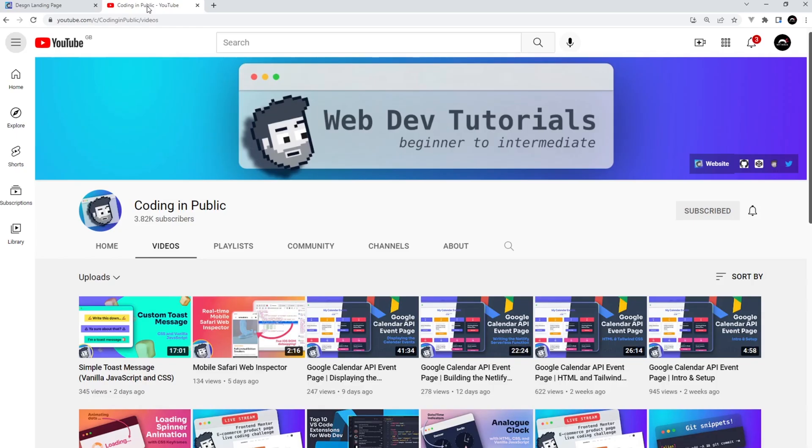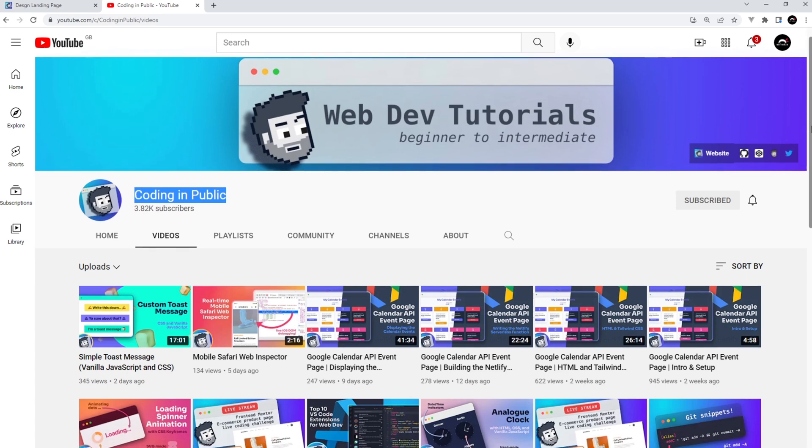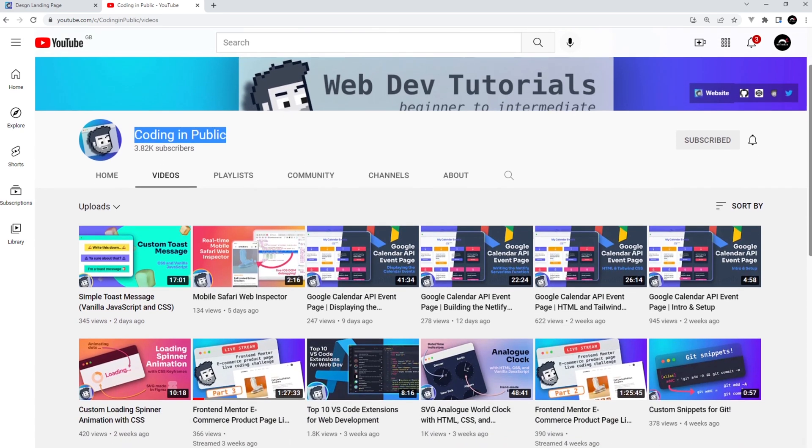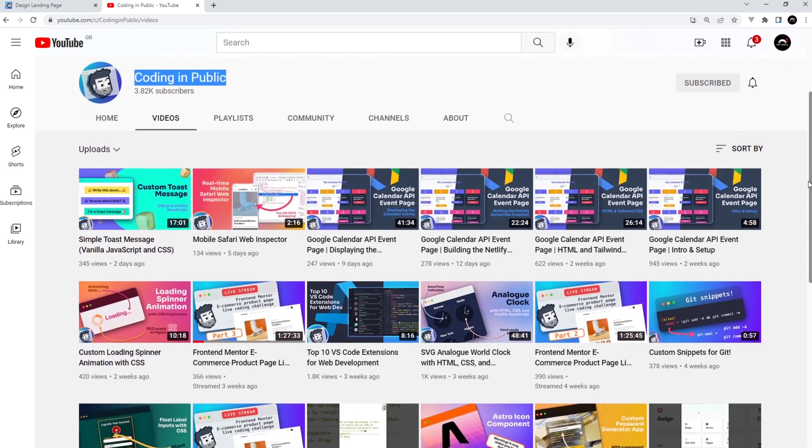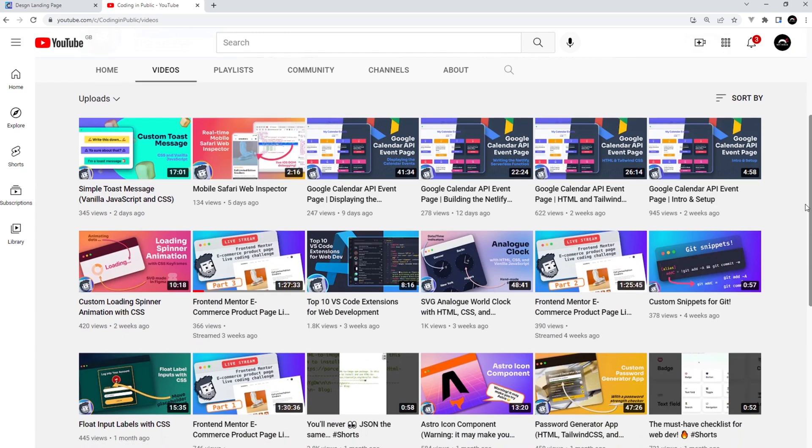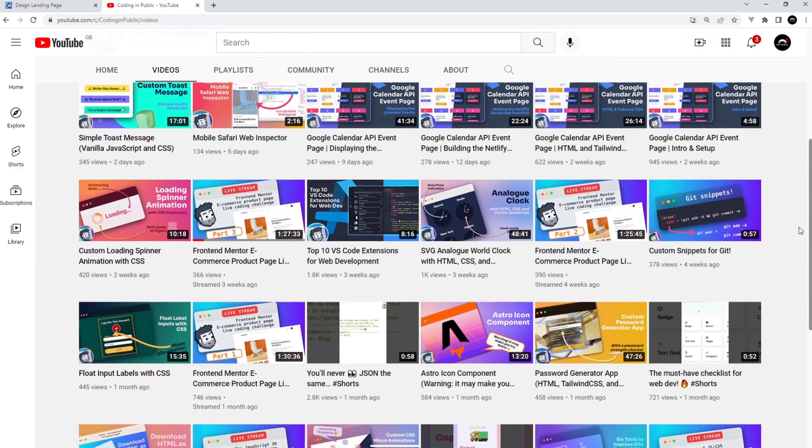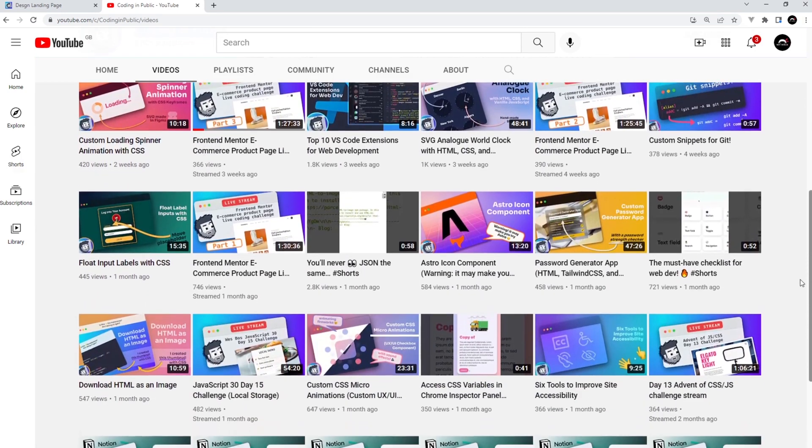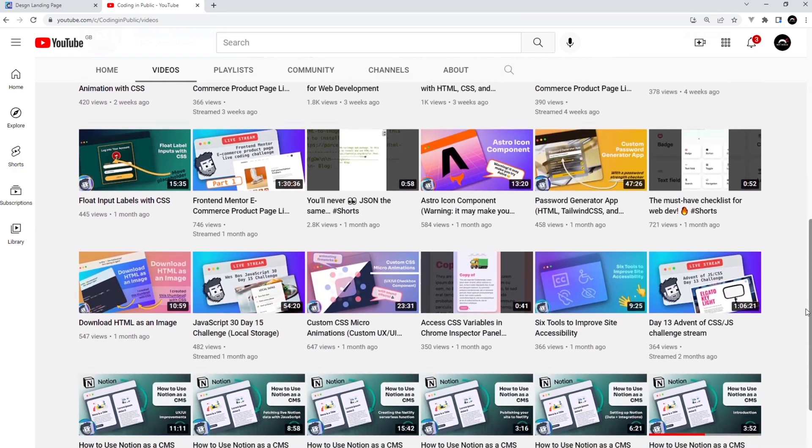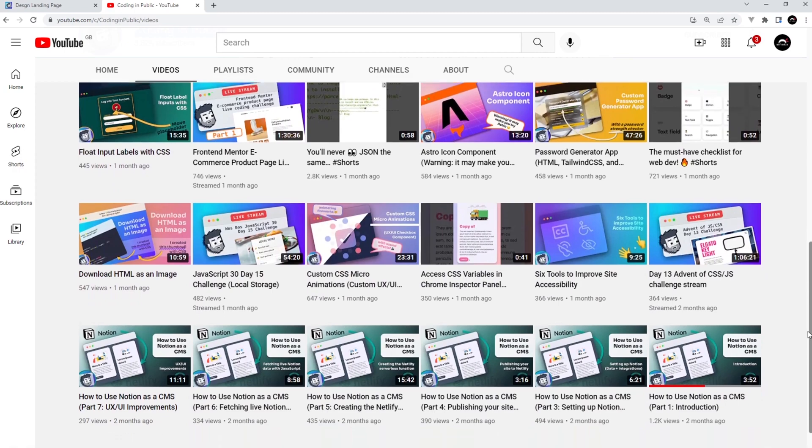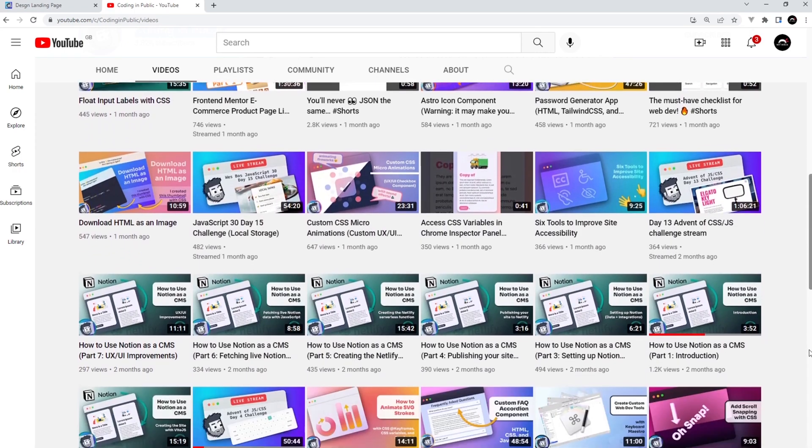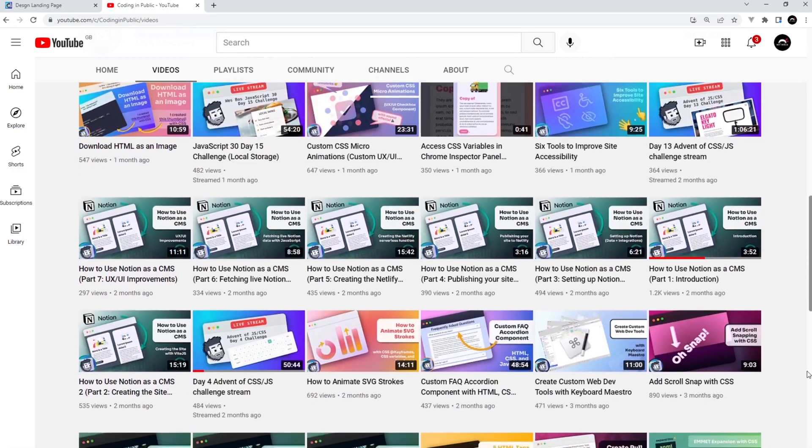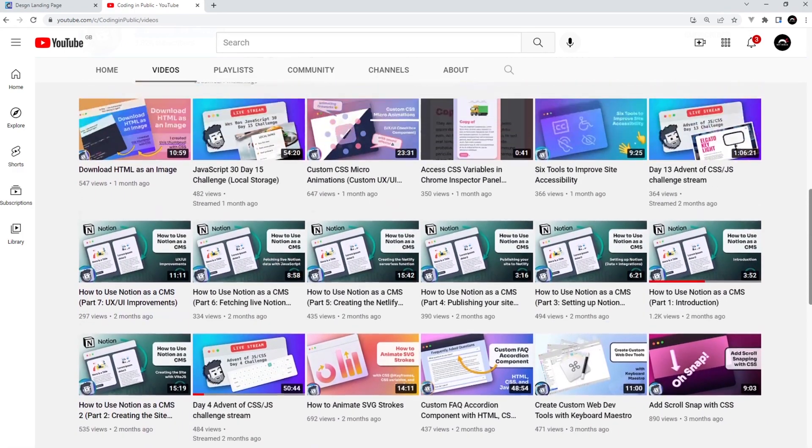If you don't know who Chris is, I would definitely recommend checking out his YouTube channel called Coding in Public. It's packed full of really good project builds and tutorials for front-end developers. Chris is a fantastic teacher and a lot of his project-based videos really complement the ones that I make as a way to practice what you learn.